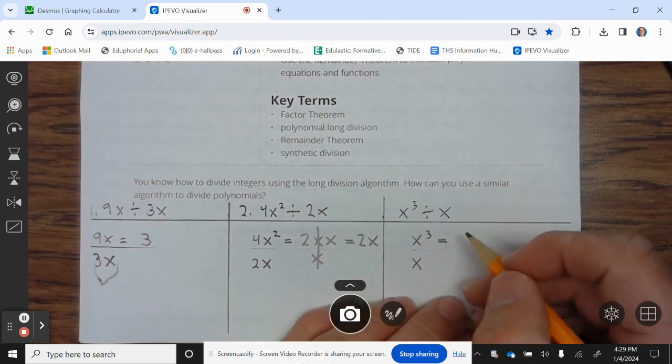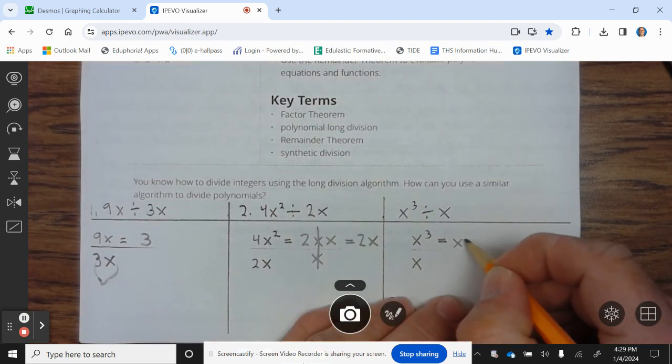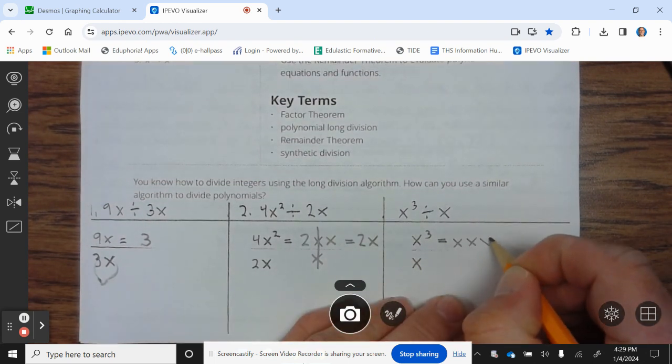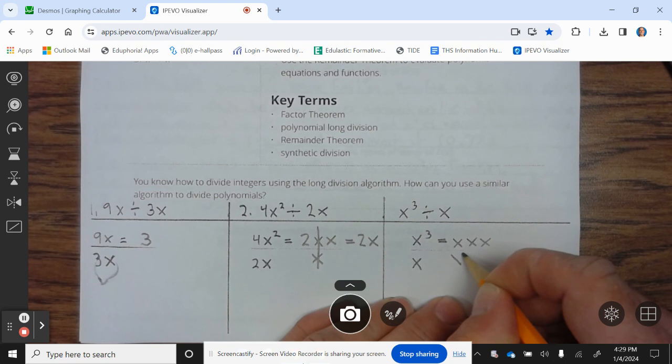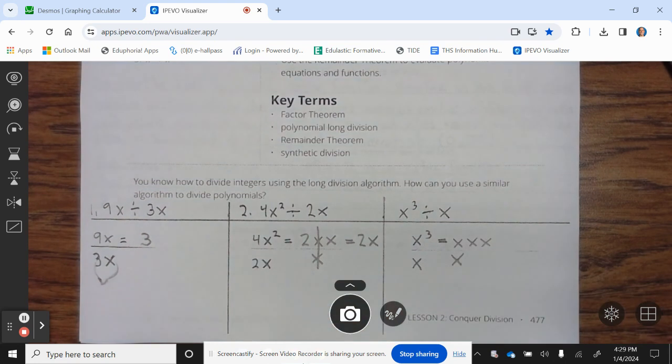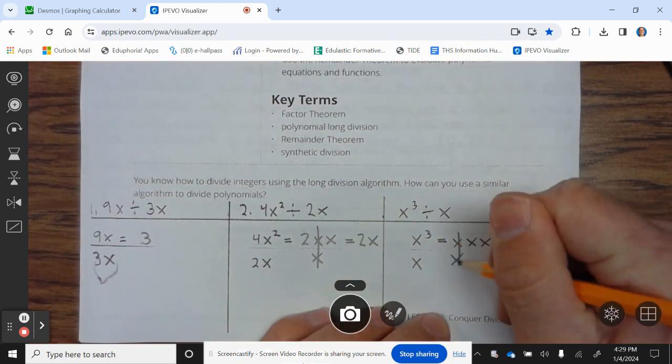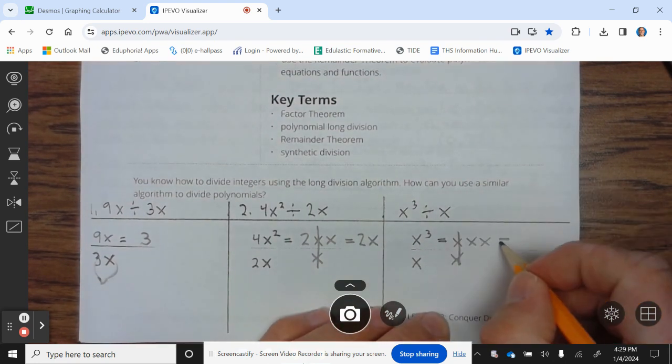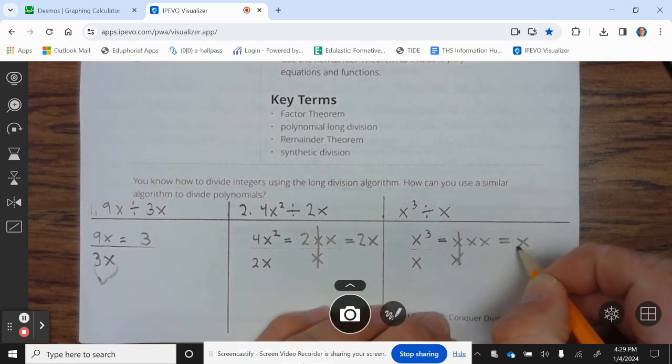Now, x cubed divided by x is written as x times x times x divided by x. Anything divided by itself is 1, so that's 1. So that equals x squared.